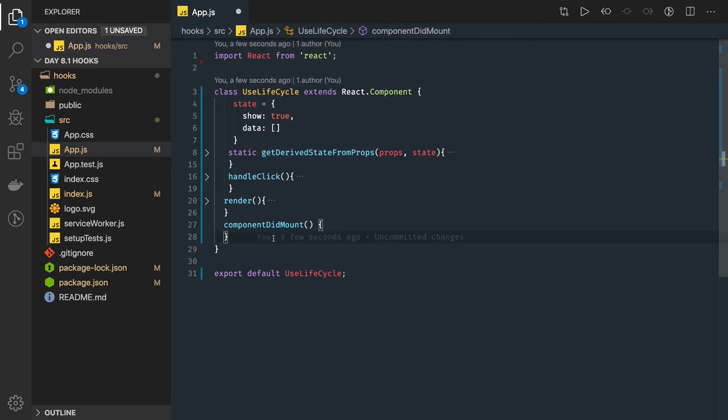So how it works: this getDerivedStateFromProps is something new, right? So what is the use of getDerivedStateFromProps? While running getDerivedStateFromProps, this is the last method before you actually enter the component.